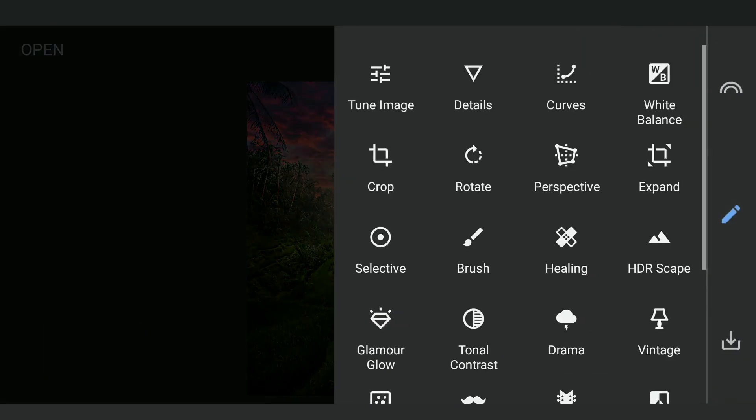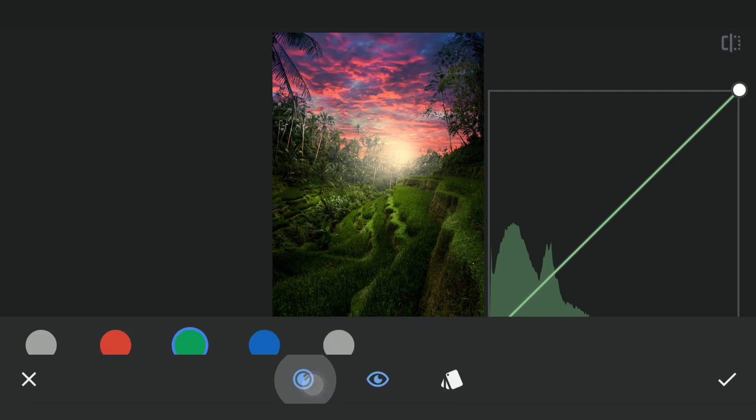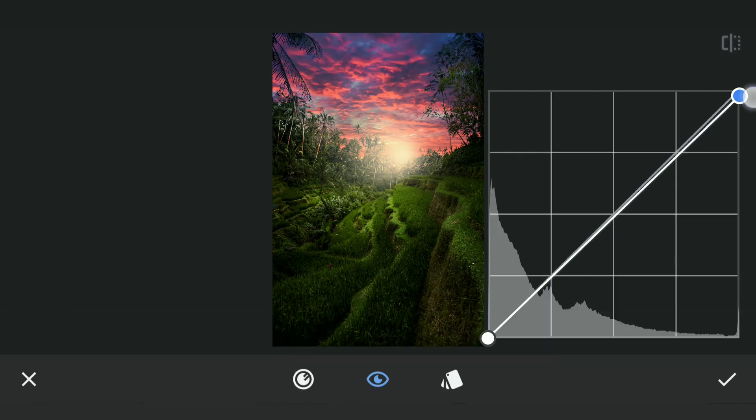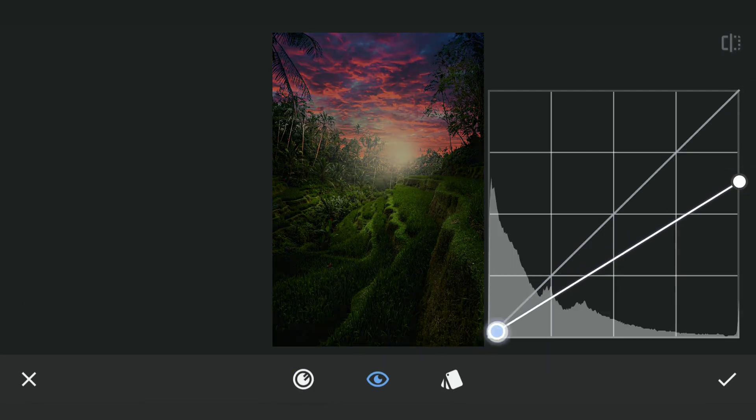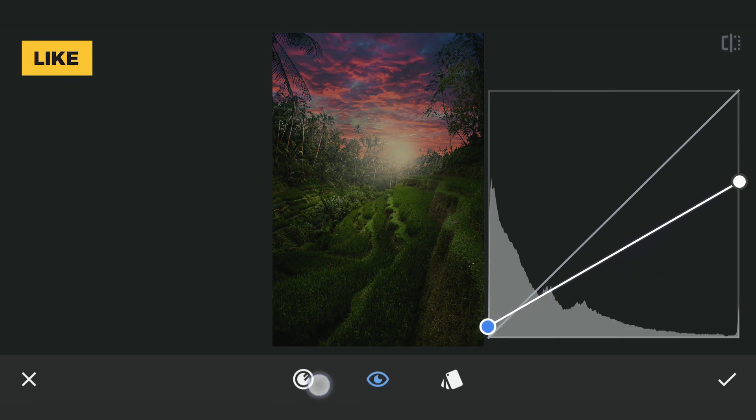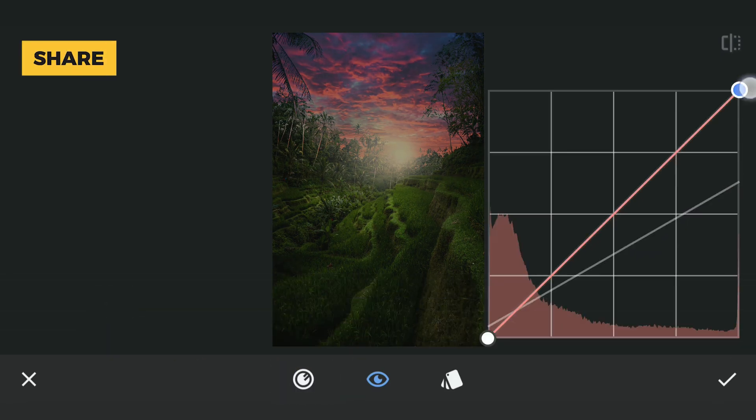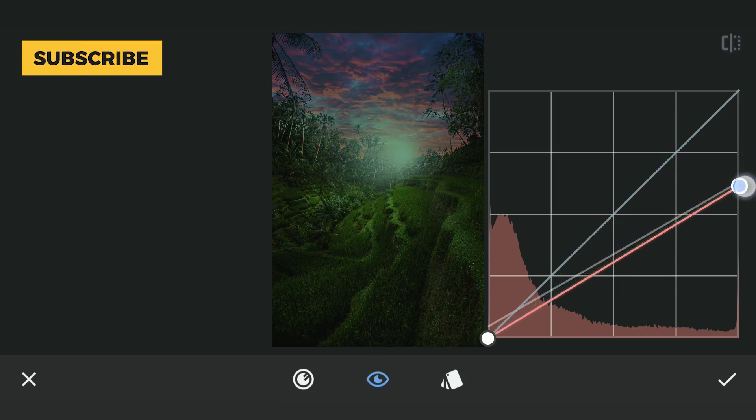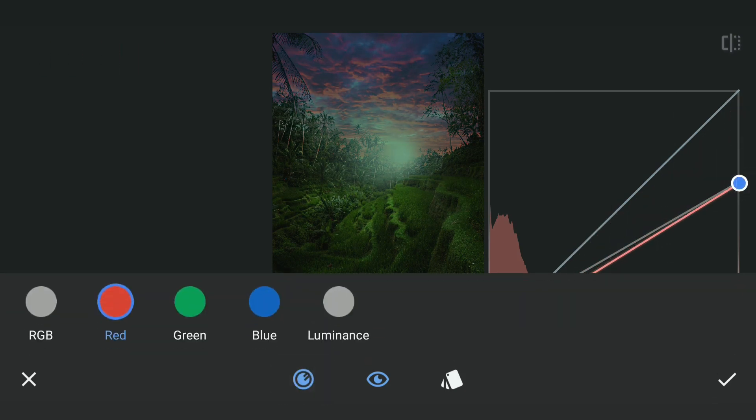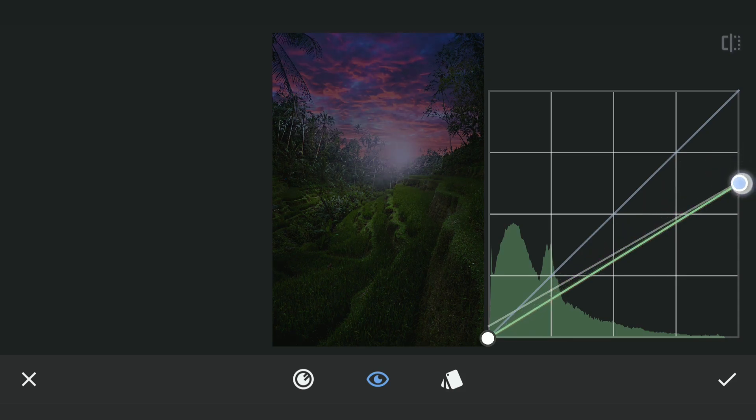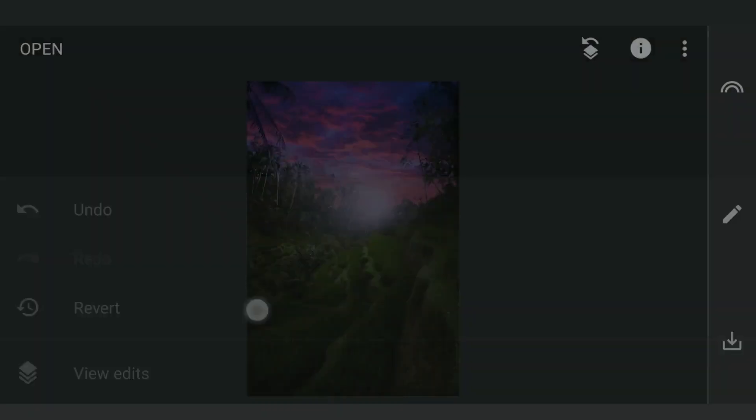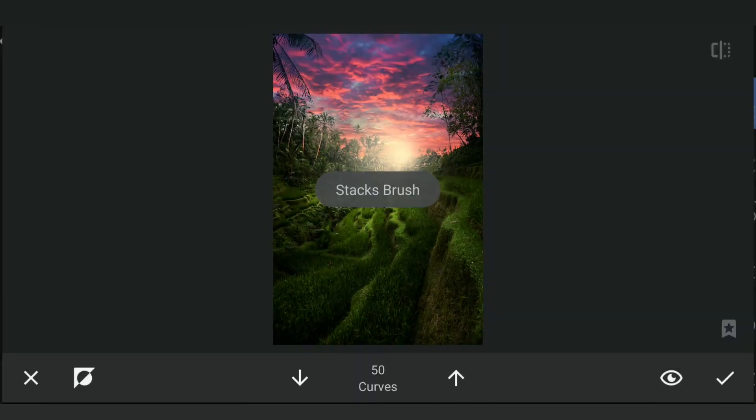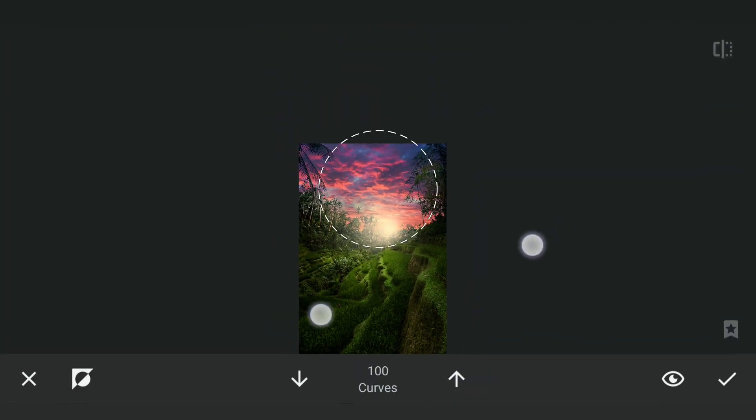Now using Curves, I'm going to darken the image then add some blues by dragging both the red and green curves down. This I will apply on the top part of the sky, which gives a nice vignette effect. Also hides the hard edges on the trees.